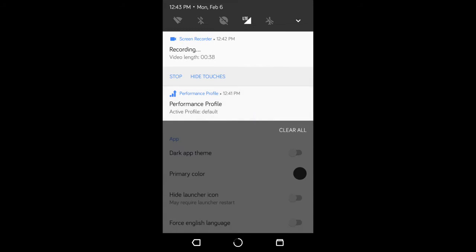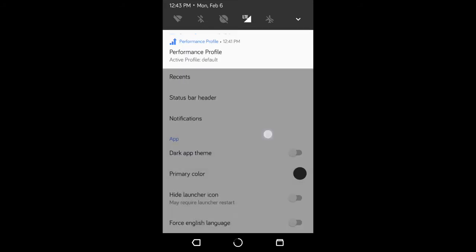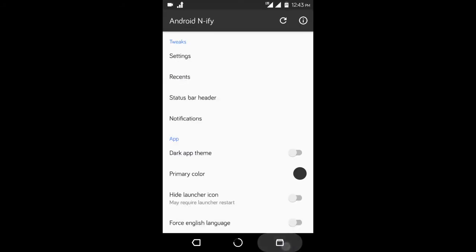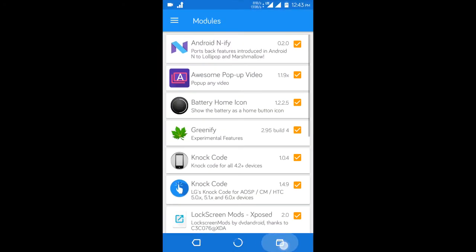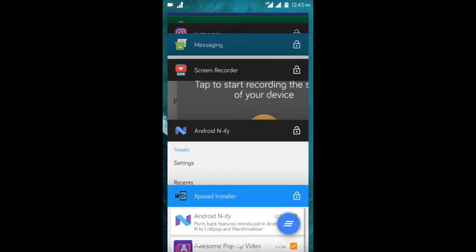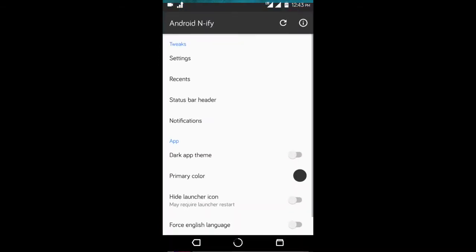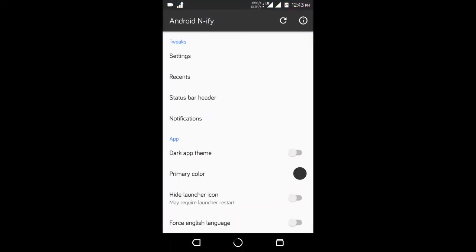For instance, you can get those quick settings on your notifications, improved recent apps, or the feature to double tap recent button to switch to the previous app.